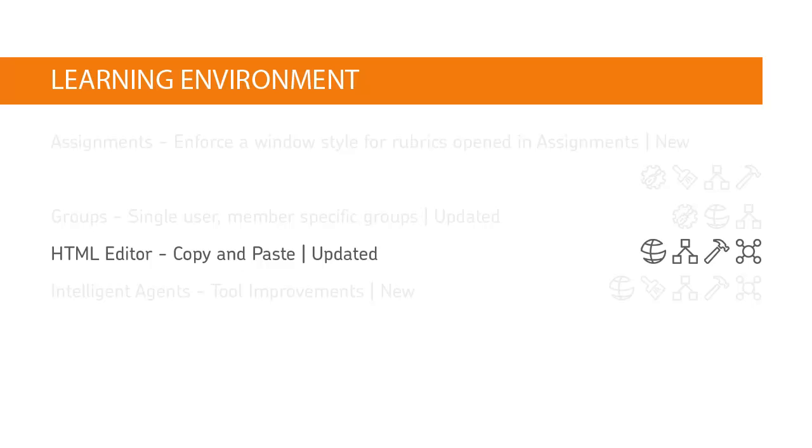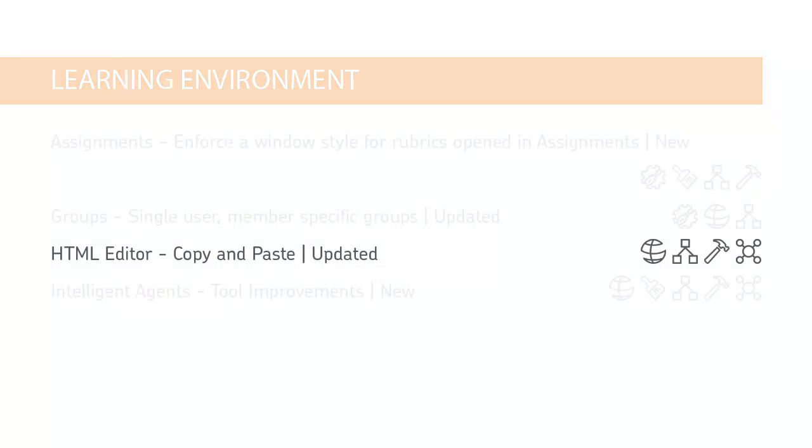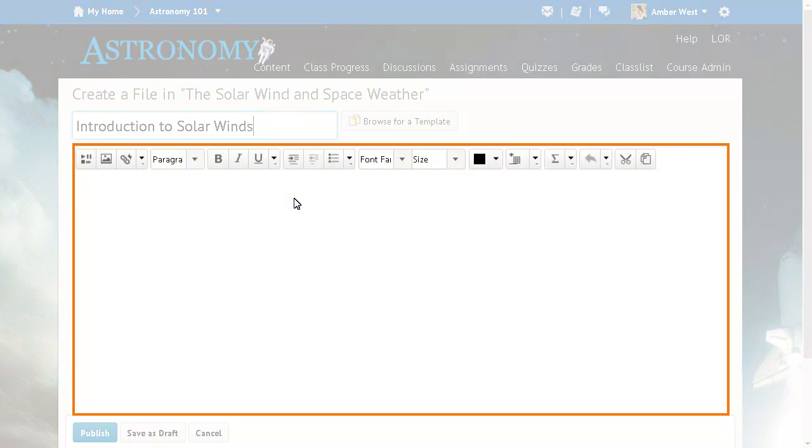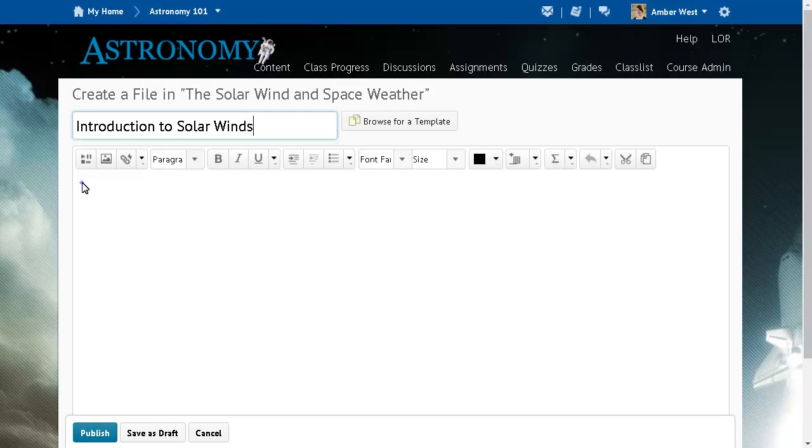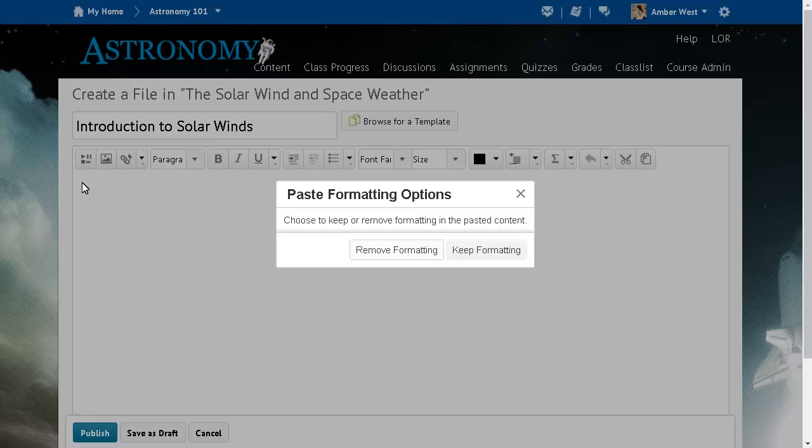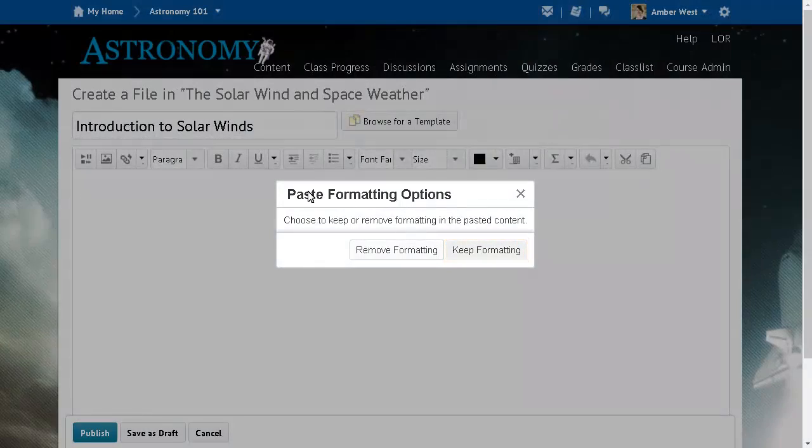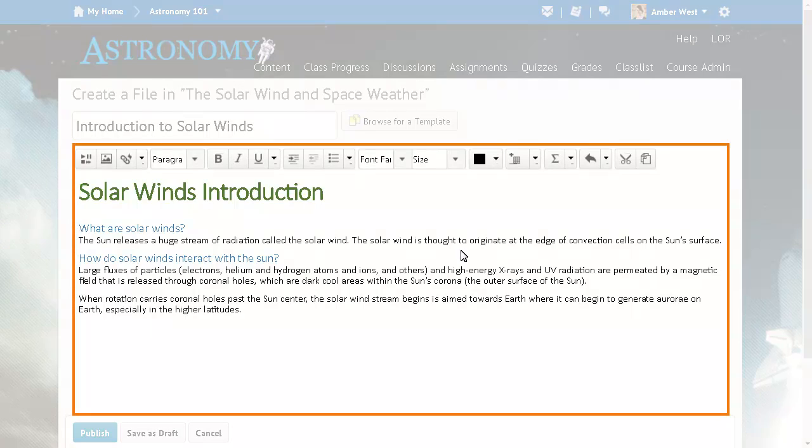Users can now copy content from a Microsoft Word document or HTML source and it retains the look and feel of the source document when pasted into Brightspace Learning Environment. This feature implements PIE item D2627. For example, in Content, you can paste the source into the body of the file, then click Keep Formatting. The source formatting will be duplicated in the file.